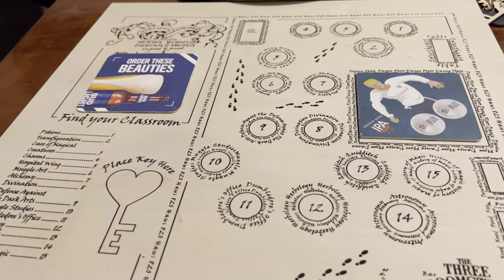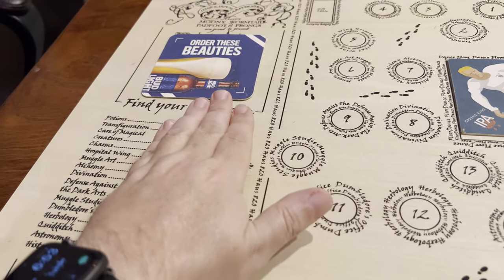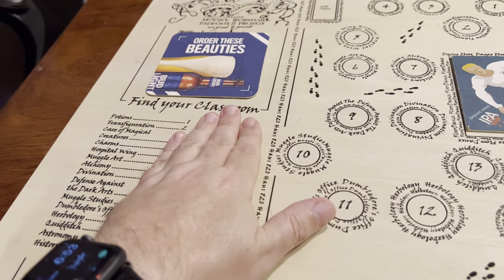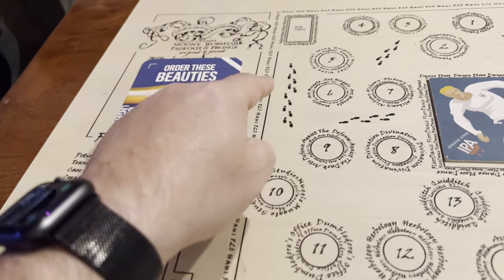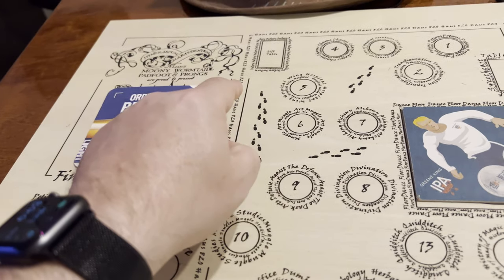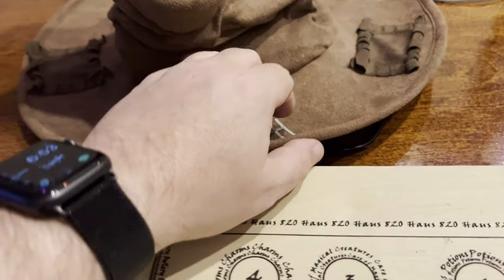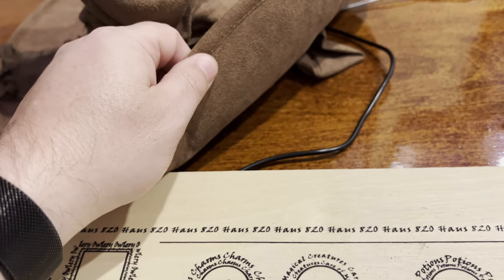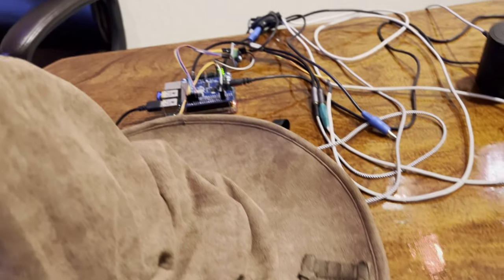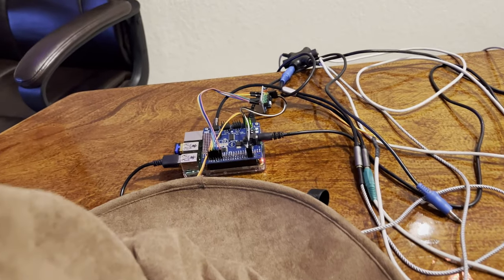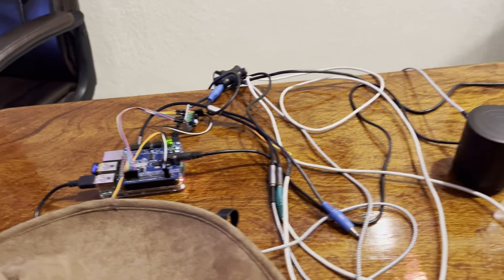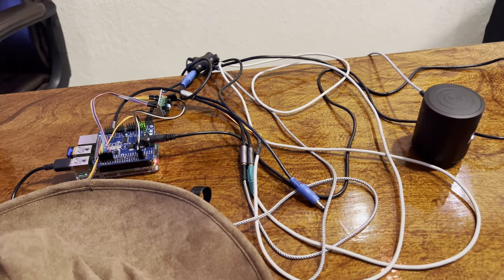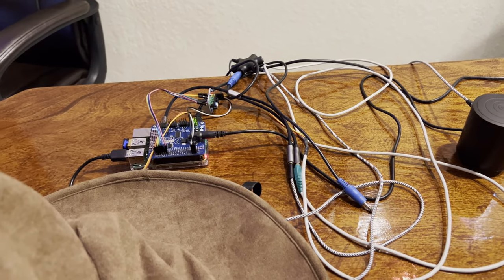So when you place your key here, it will scan the RFID tag to the ESP32, which then passes it via USB cable, over to this Raspberry Pi. And these wires are a mess right now, but they'll be hidden in the real display.